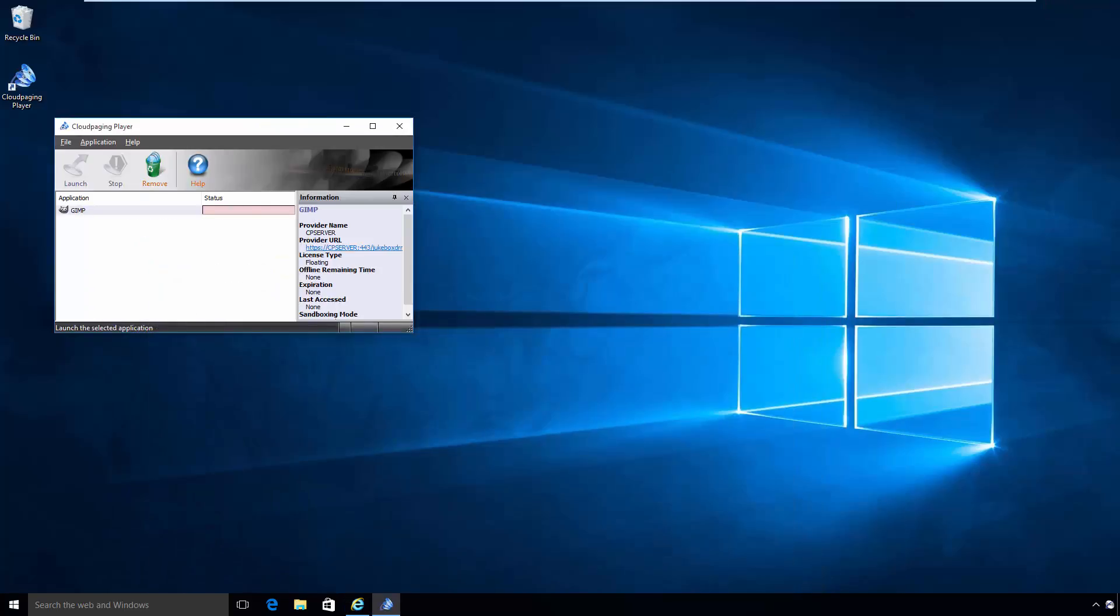If the login screen is shown, ensure IE is being used and the host name used in the URL matches the host name of the cloud-paging server.